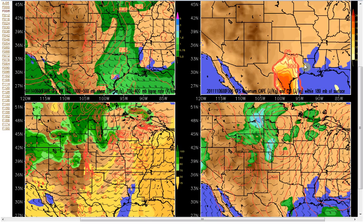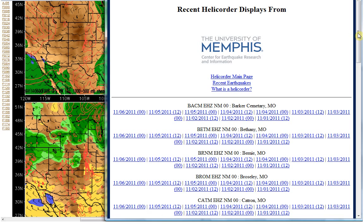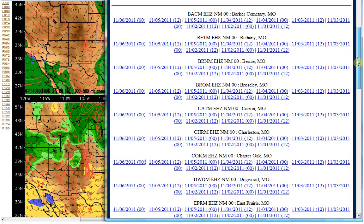I also want to talk about the seismograms that the University of Memphis puts out — CERI, C-E-R-I, Center for Earthquake Research Information. I've been watching the New Madrid area because there were some plumes that showed up on November 1st, and I did a video on them if you want to go look at them. But a few of those stations reacted quite a bit to this earthquake.